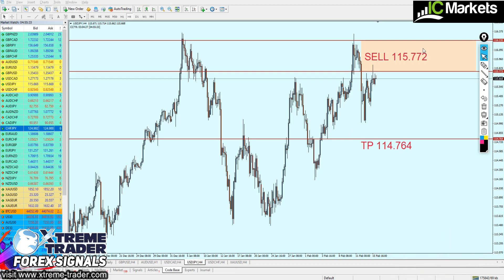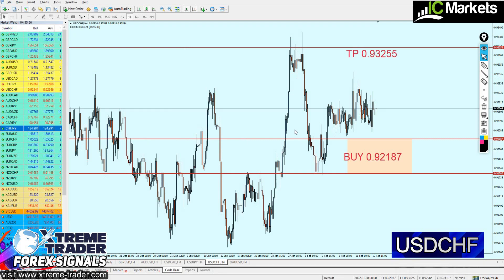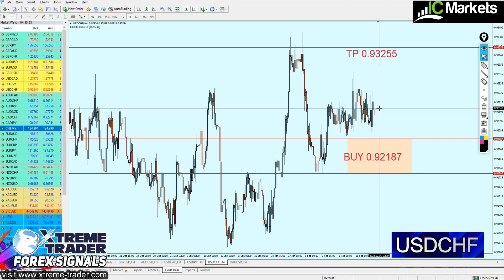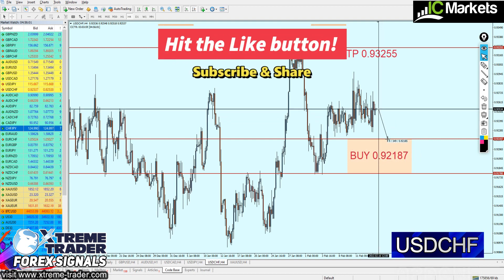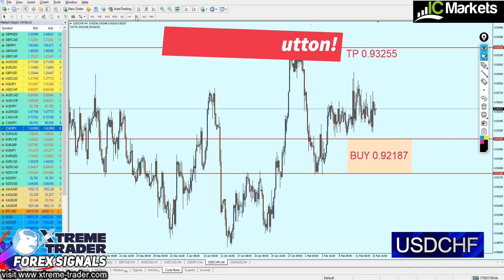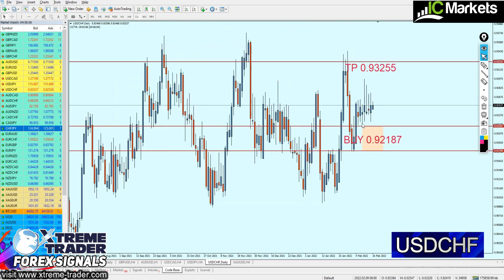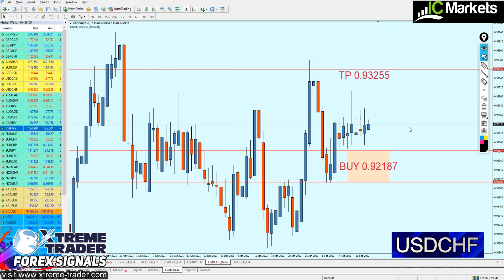Let's now take a look at the USDCHF, which is my all-time favorite pair to analyze. So far, nothing to add for the USDCHF either — the signal hasn't been triggered and the market has not yet reached our buy order. However, we can expect the pair to fall further. Let's move to the daily chart.